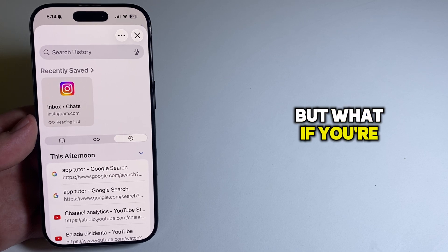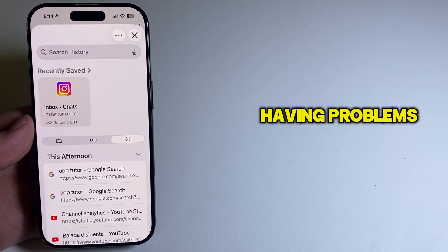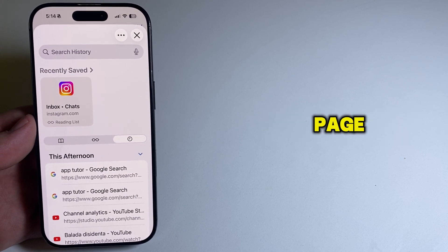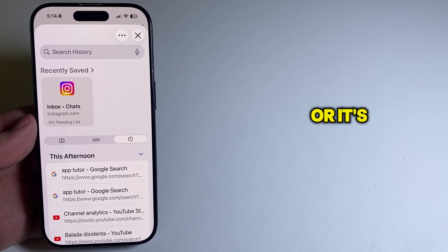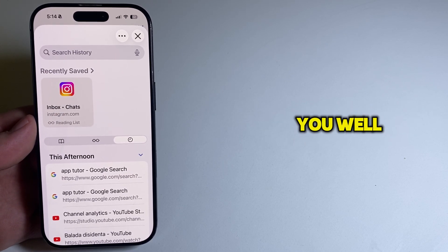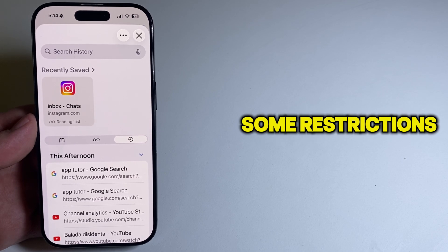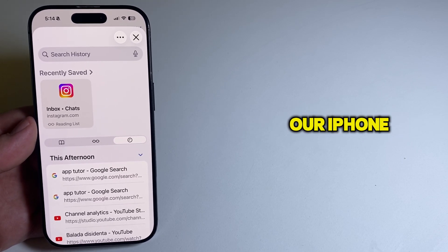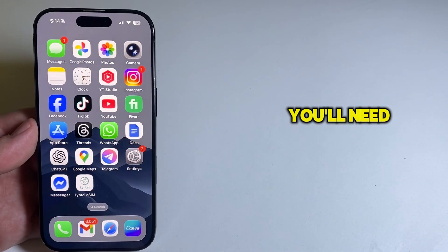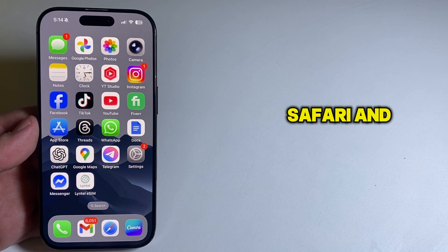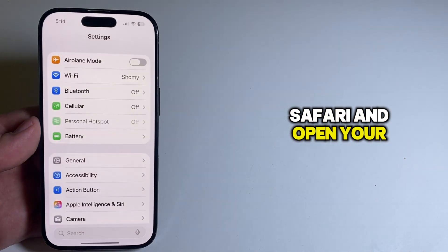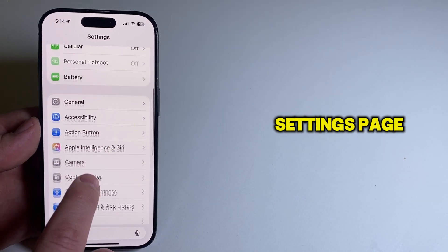But what if you're having problems accessing this page, or it's missing for you? Well, that's because there's probably some restrictions that are enabled on your iPhone, so you'll need to exit Safari and open your settings page.